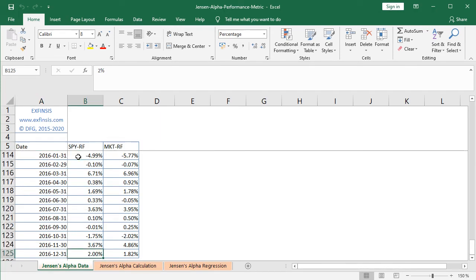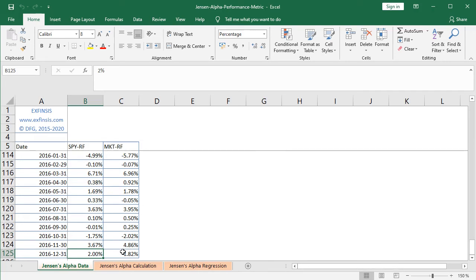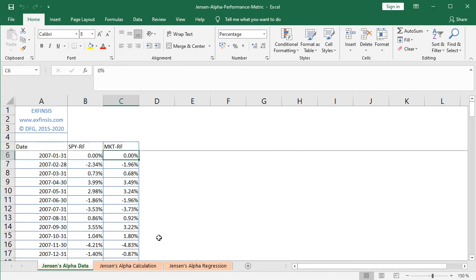And then we have the corresponding independent or explanatory variable at column C, which is the market risk premium, which goes from C6 to C125. So we select C125 and we press Ctrl+Up Arrow to go to the beginning of the column, which, as we can see, begins at C6.